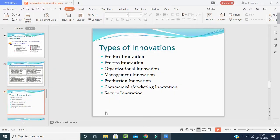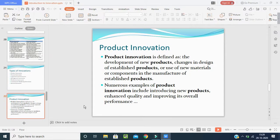Now, types of innovations. We have: product innovation, process innovation, organizational innovation, management innovation, production innovation, marketing or commercial innovation, and service innovation. Product innovation is defined as the development of a new product, changes in design to established products, or use of new materials or components in manufacturing. In product innovation, new changes are brought in design, taste, performance, shape, size, color and other features.